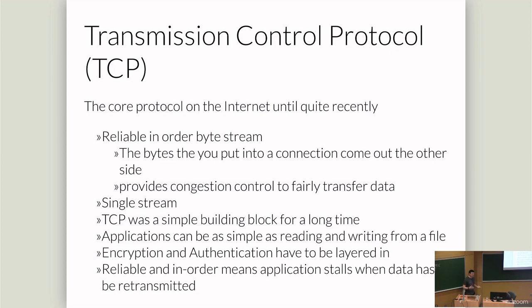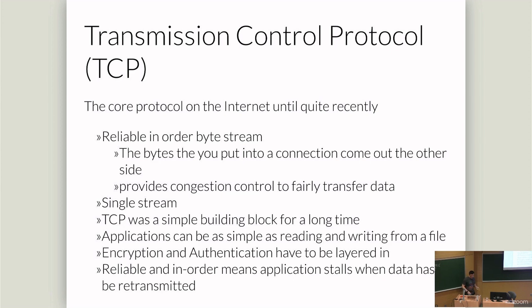It offers a really simple API and some nice guarantees. It gives you a reliable in-order byte stream, which means you put bytes in one end and they come out the other end the order you put them in. Nothing changes. After some issues at the end of the 80s, we added congestion control to make sure that TCP would behave fairly on the network with other users.